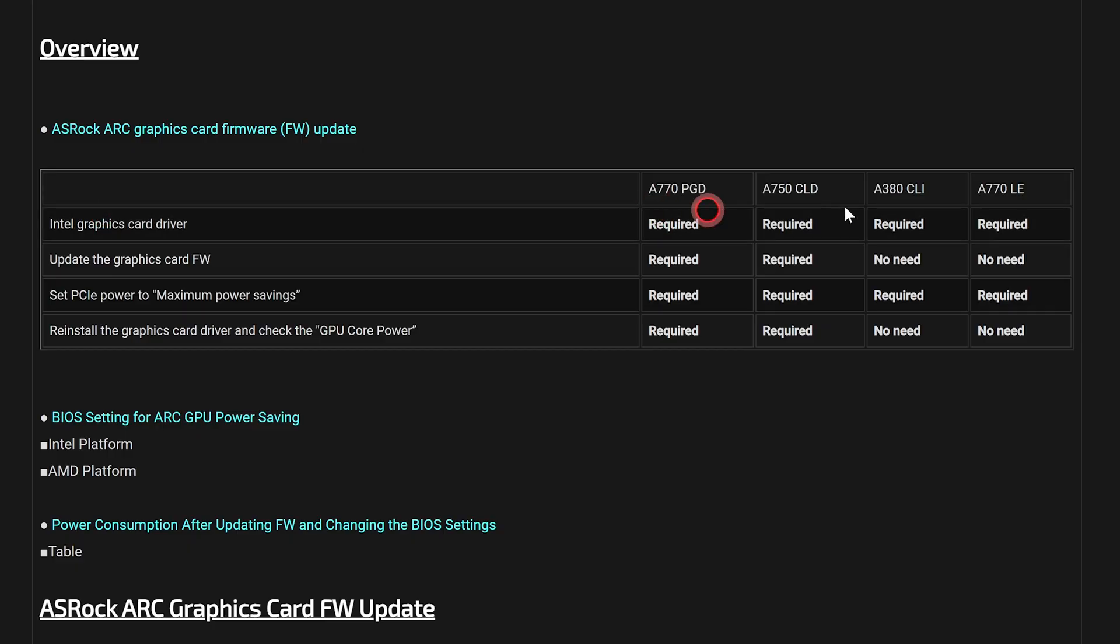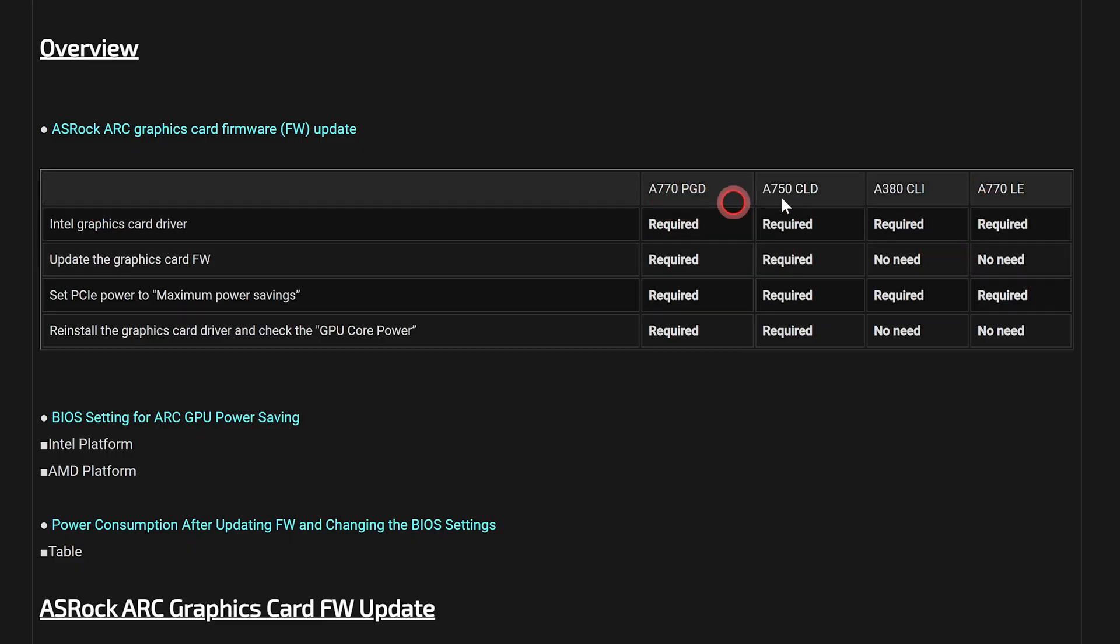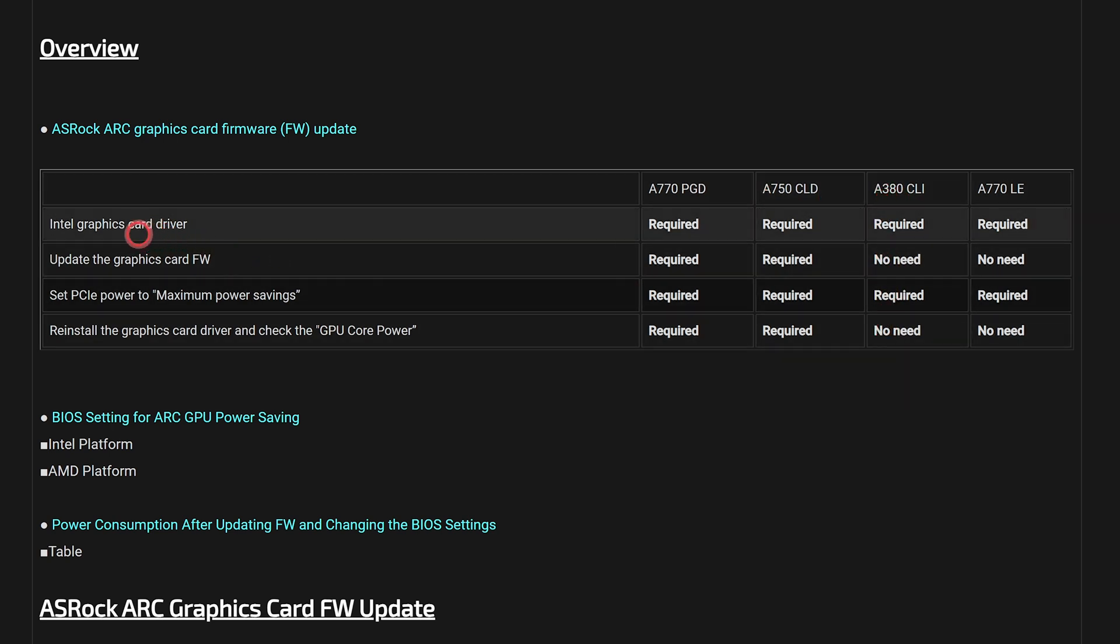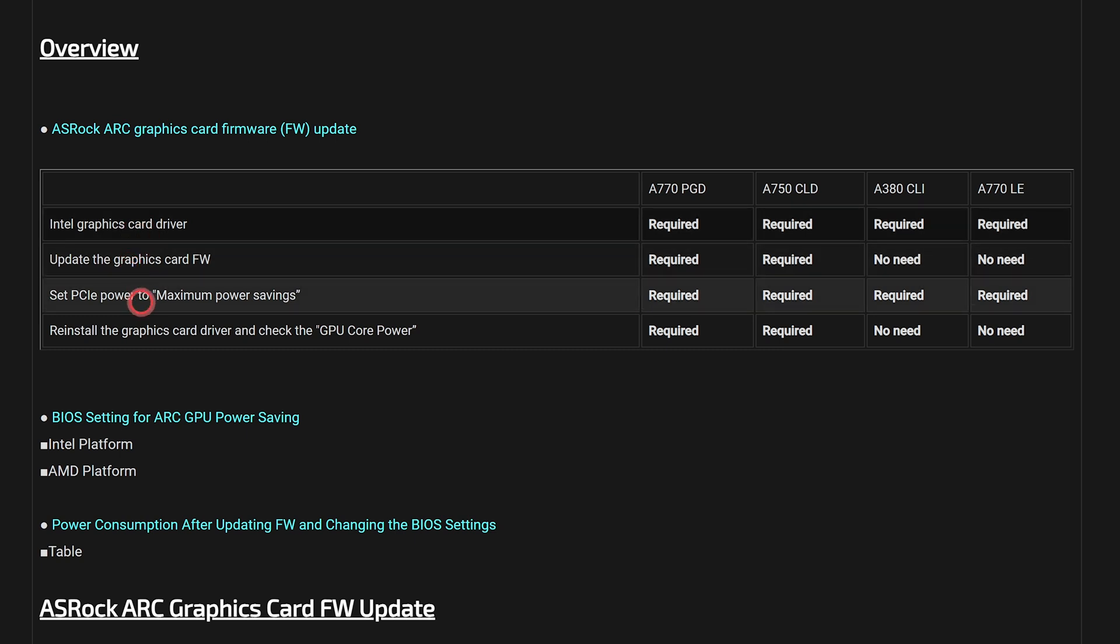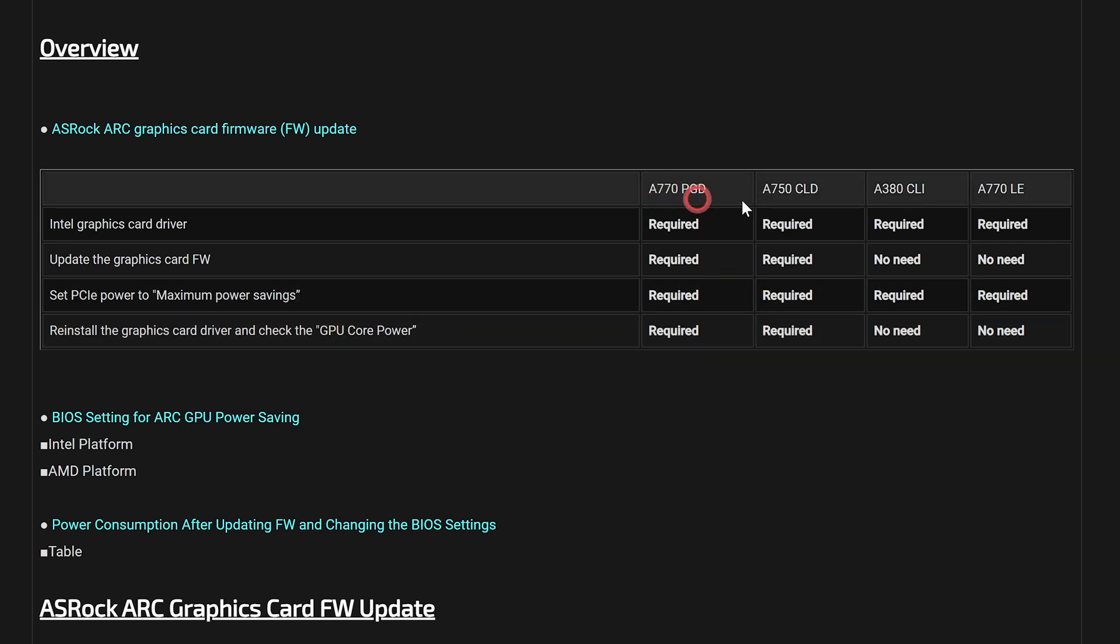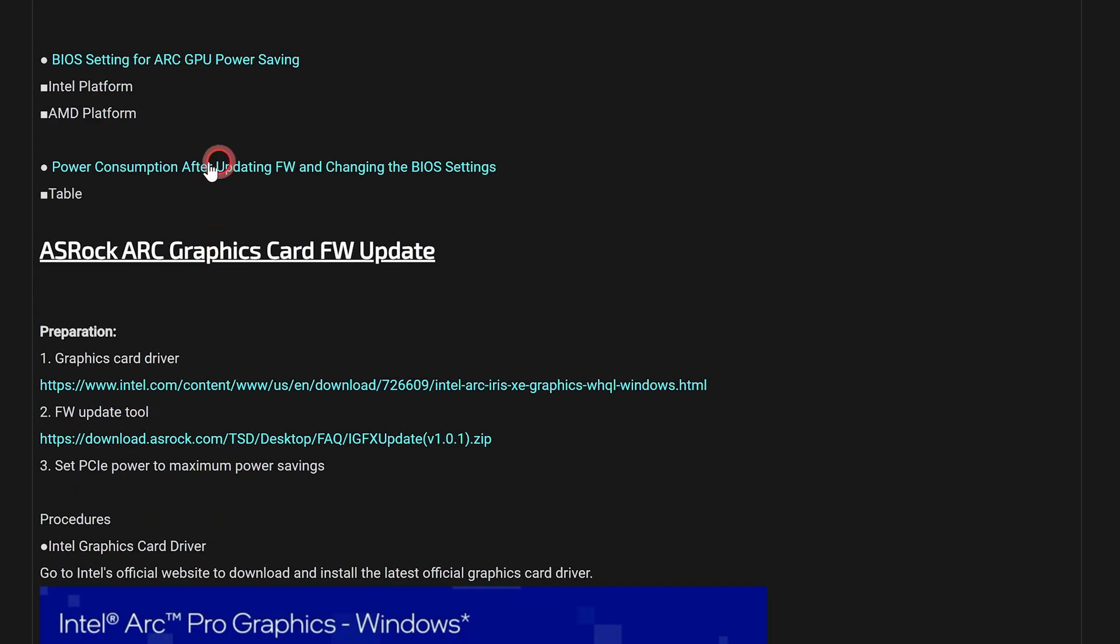And it basically tells you which cards actually need the update. So if you're on an A770, A750, the A380 does need certain aspects doing. So it tells you whether you need the graphics card driver, the firmware updated, whether or not you need to set your maximum power savings as we showed you just now, and whether or not you need to reinstall the graphics card driver and then to check after. So for us here for the A770 and pretty much most users of the A750, you're going to basically have to do all of this. Also it tells you about the BIOS settings for the Arc GPU power setting. Again, if you click on there it goes nowhere—you just have to scroll down. And also you've got your power consumption there. So yeah, this goes through it.